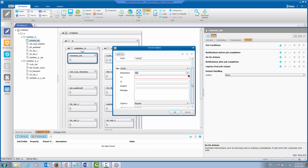But now let's imagine you are requested to do this for all the jobs in a specific application, and that application contains hundreds or even thousands of jobs. Doing this task job by job could be really difficult and time-consuming. So in order to create this kind of email notification massively for hundreds or thousands of jobs, we can use the find and update feature.